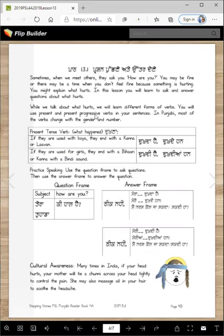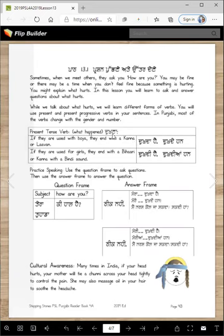While we talk about what hurts, we will learn different forms of verbs. We will use present and present progressive verbs in our sentences. In Punjabi, most of the verbs change with the gender and number.